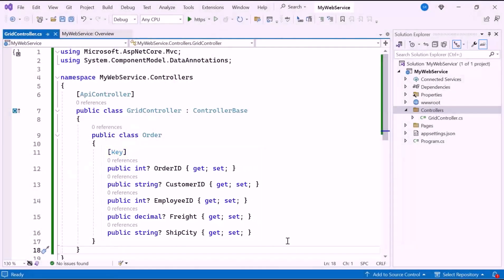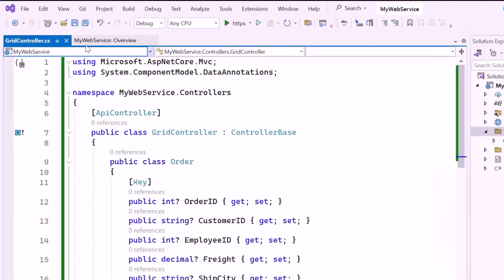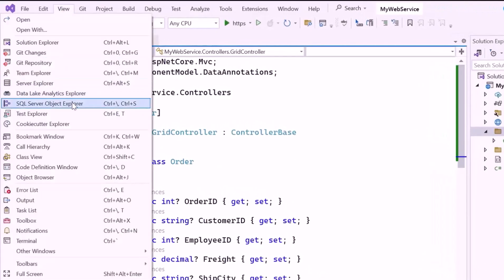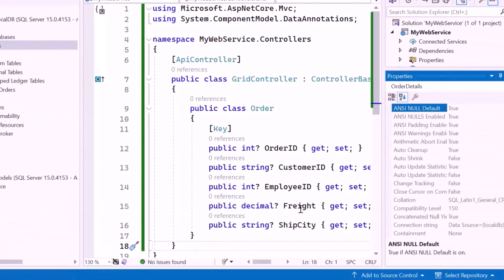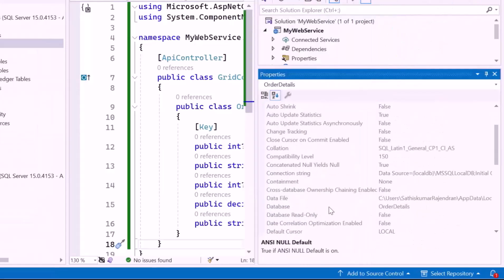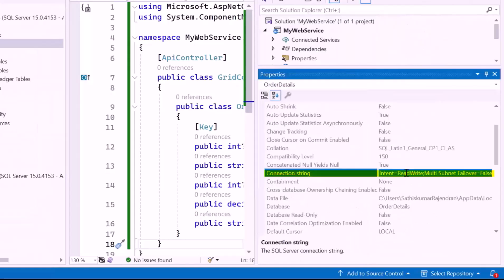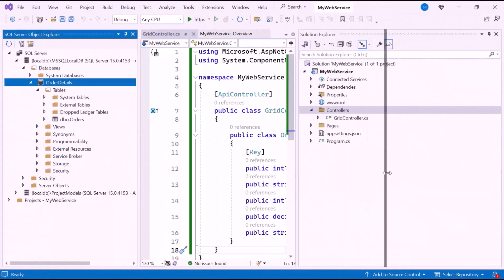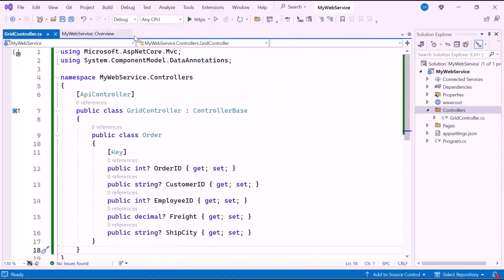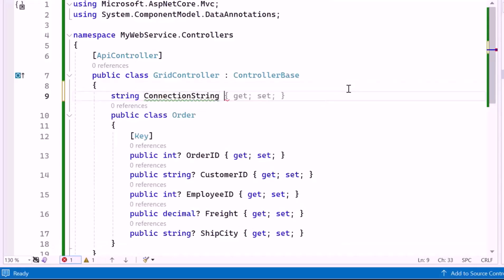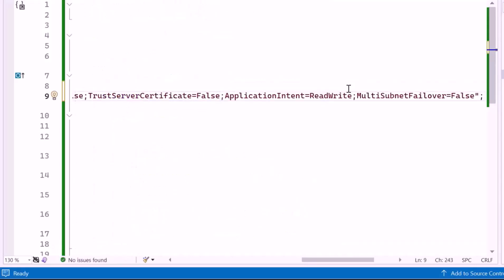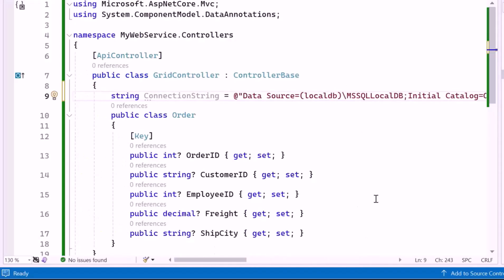Next, I need to add a connection string to interact with the database. To do this, I open the database location, right-click on the OrderDetails database, and select the Properties option. Here you can see the connection string in the Database Properties window. I will copy the string and close the Database Properties window. Inside the GridController class, I declare a connection string variable and paste the copied connection string into it. This string provides the essential information needed to connect the application to the database.